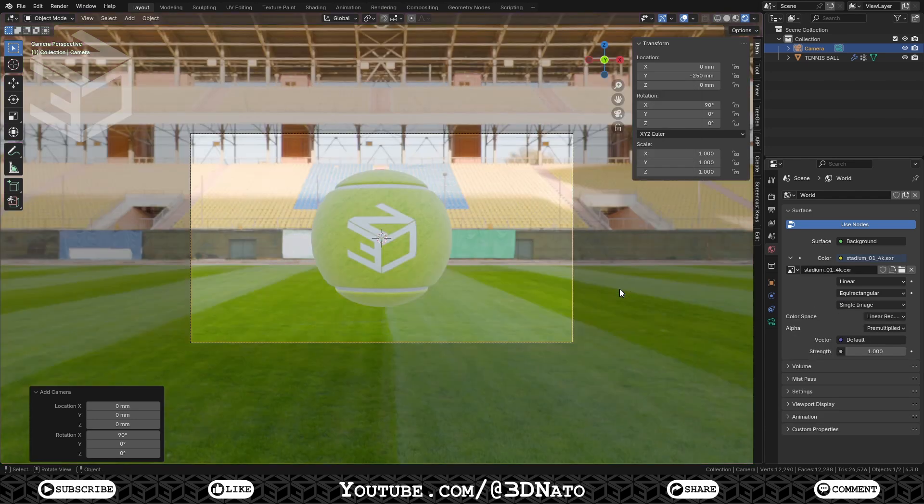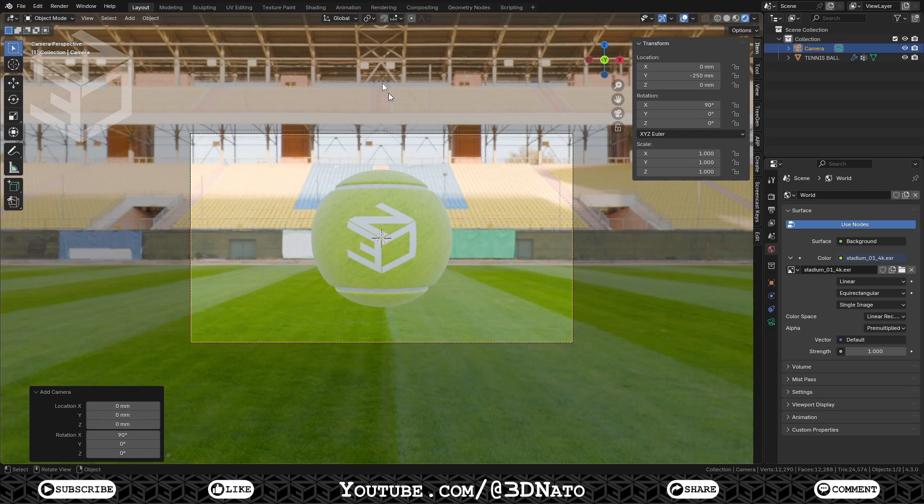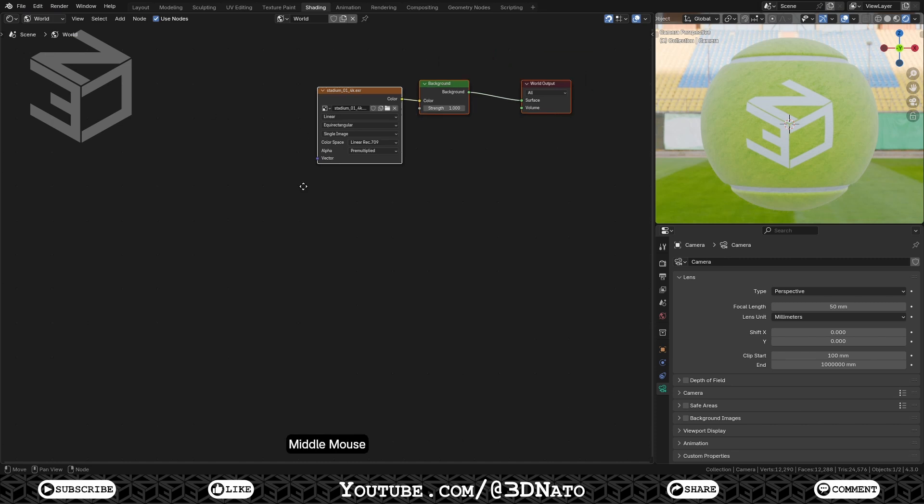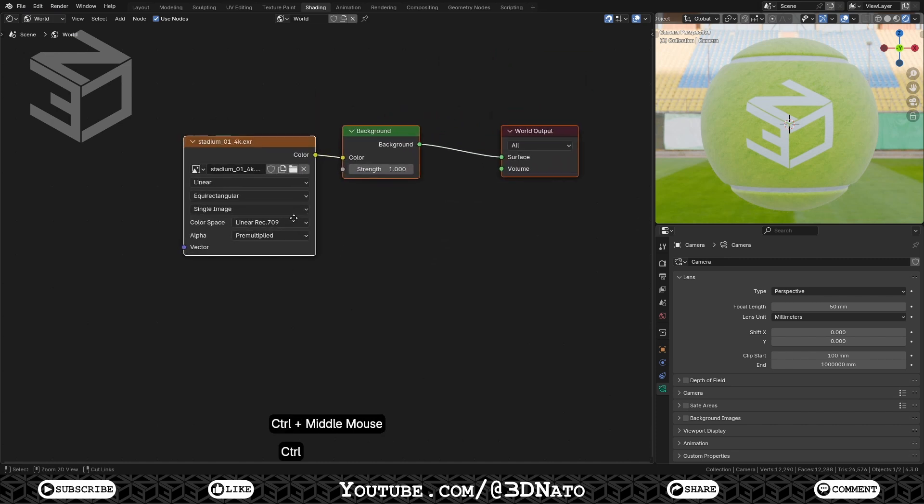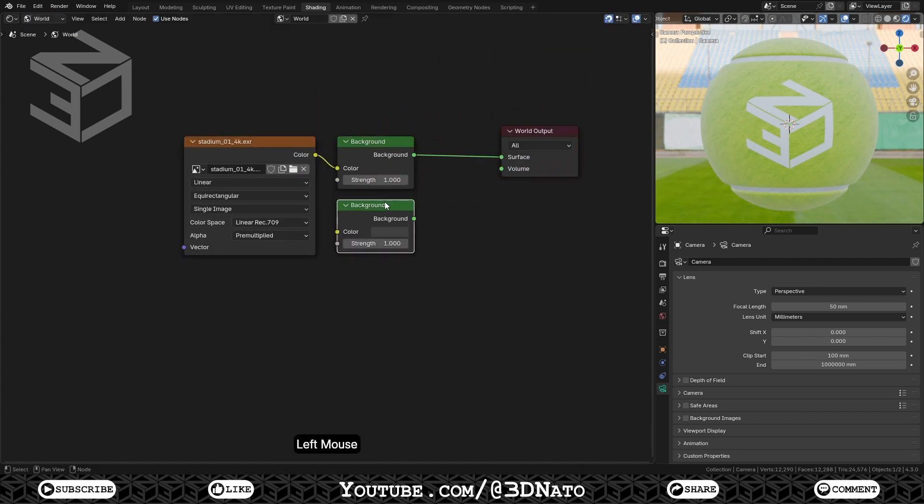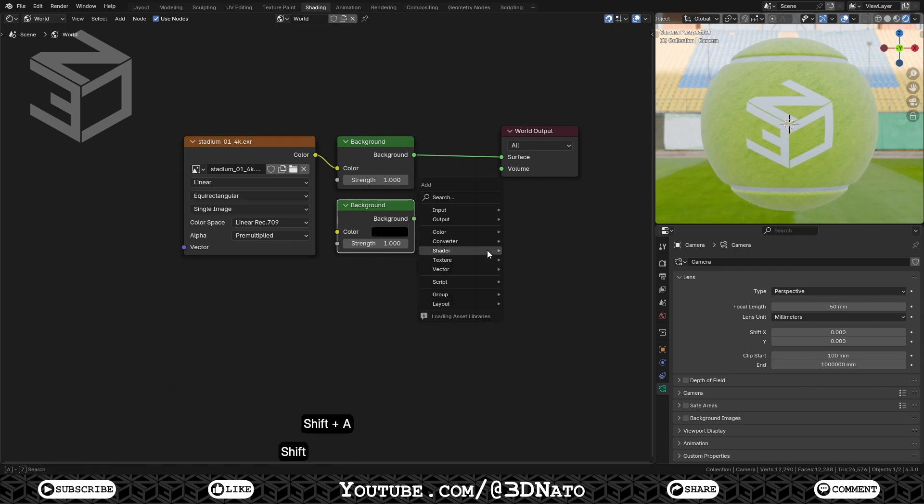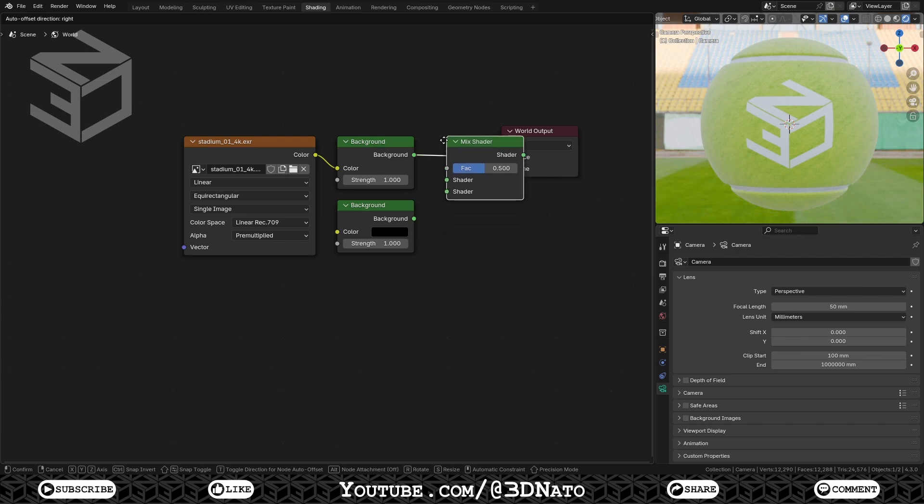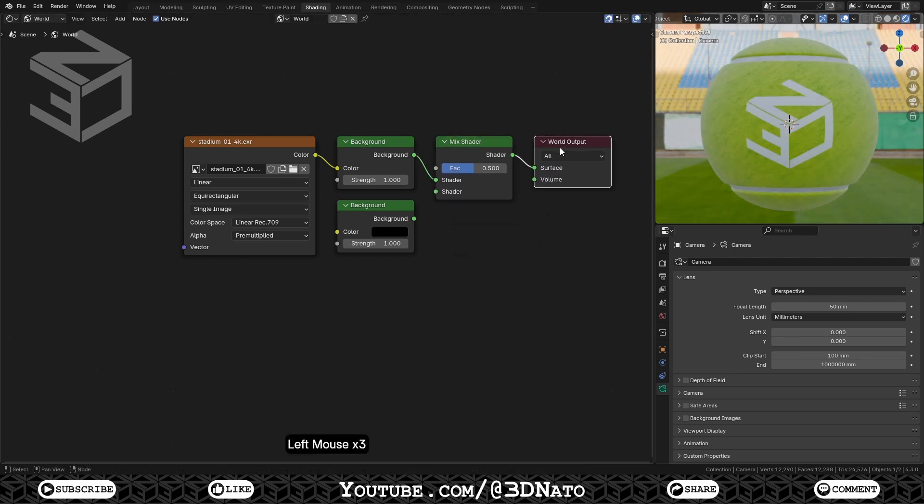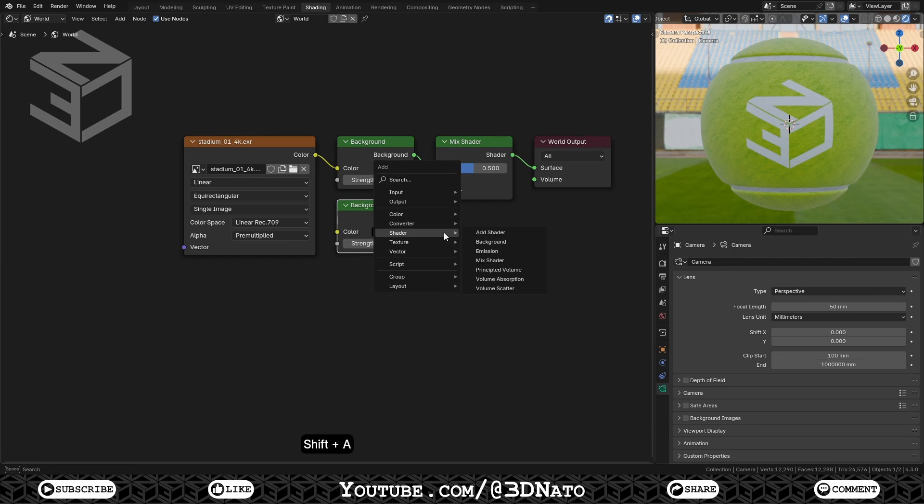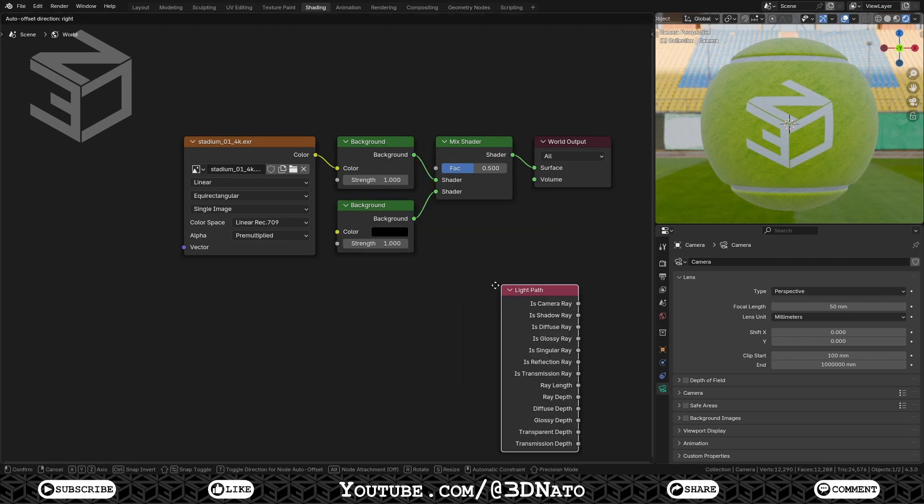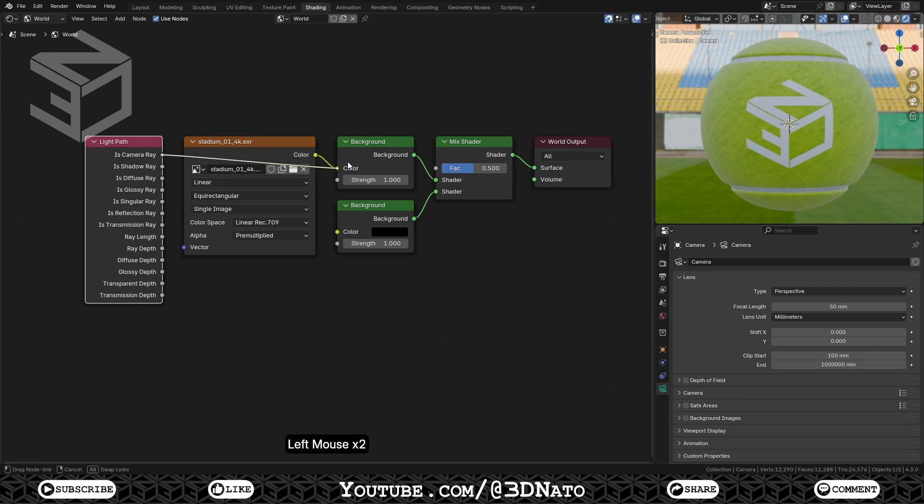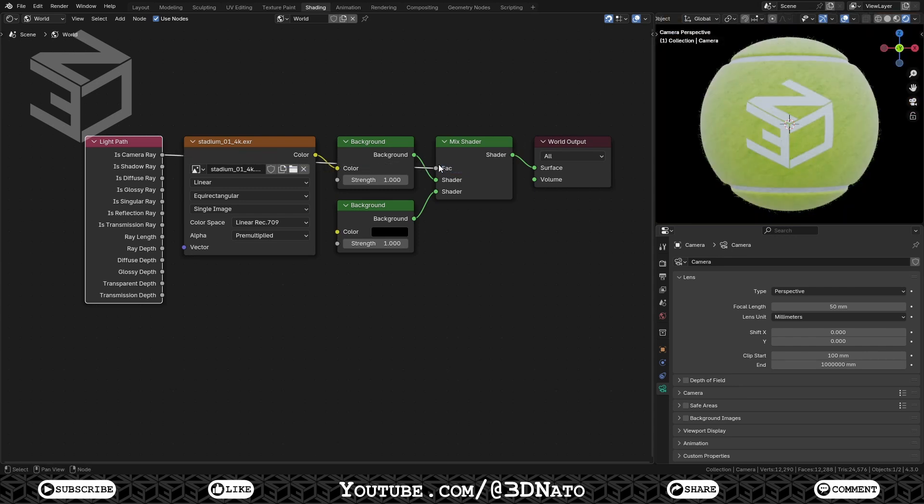On the Shader Editor, change the Shader Type to World. Duplicate the Background Shader, and set Color to Black. Press Shift plus A, go to Shader, add a Mixed Shader, and place it on top of this line. Connect the black background socket to the Mixed Shader Bottom socket. Press Shift plus A, go to Input, and add the Light Path node. Connect the Is Camera Ray socket to the Mixed Shader effect socket. This will make the HDRI to keep light in the scene, but not show in the final render.